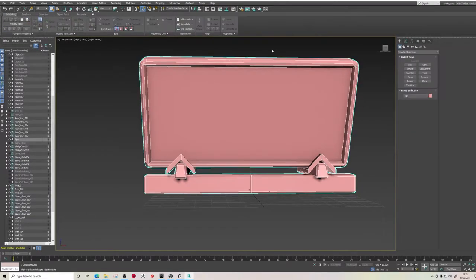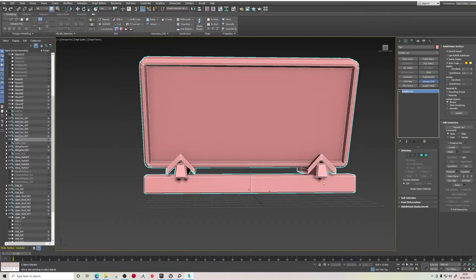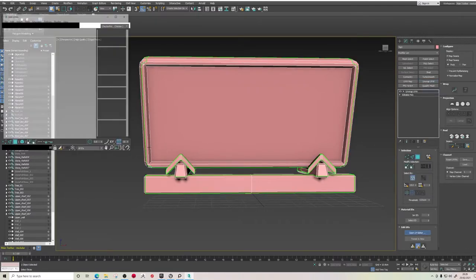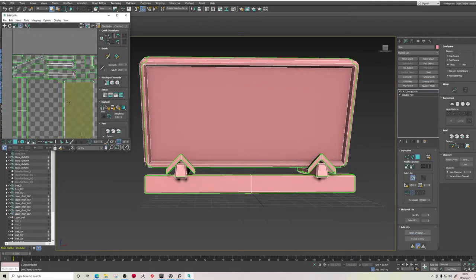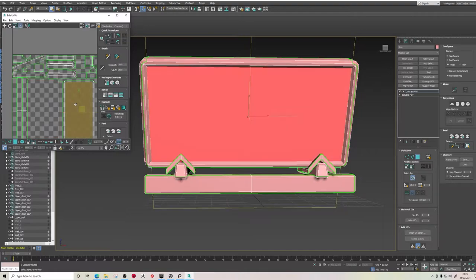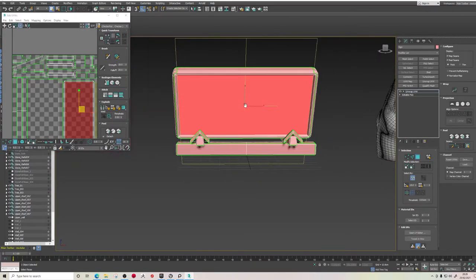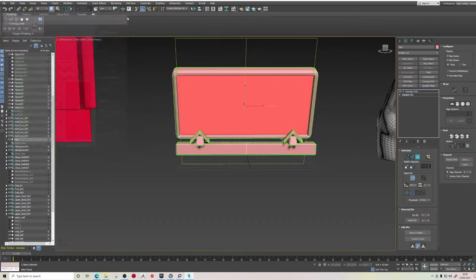Looking at the unwrap, we've got it set up with the two main faces taking up most of the space as that's the most visible part of the texture. We're going to get this exported and set up in Substance Painter.